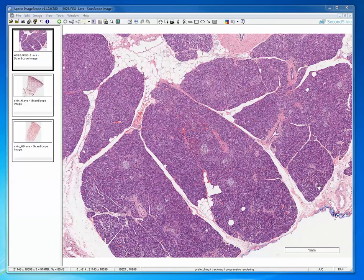Remember, collagen is acidophilic and it binds with the acidic dye eosin. The large part of the specimen is basophilic, and I'm putting my little hand over those compartments.